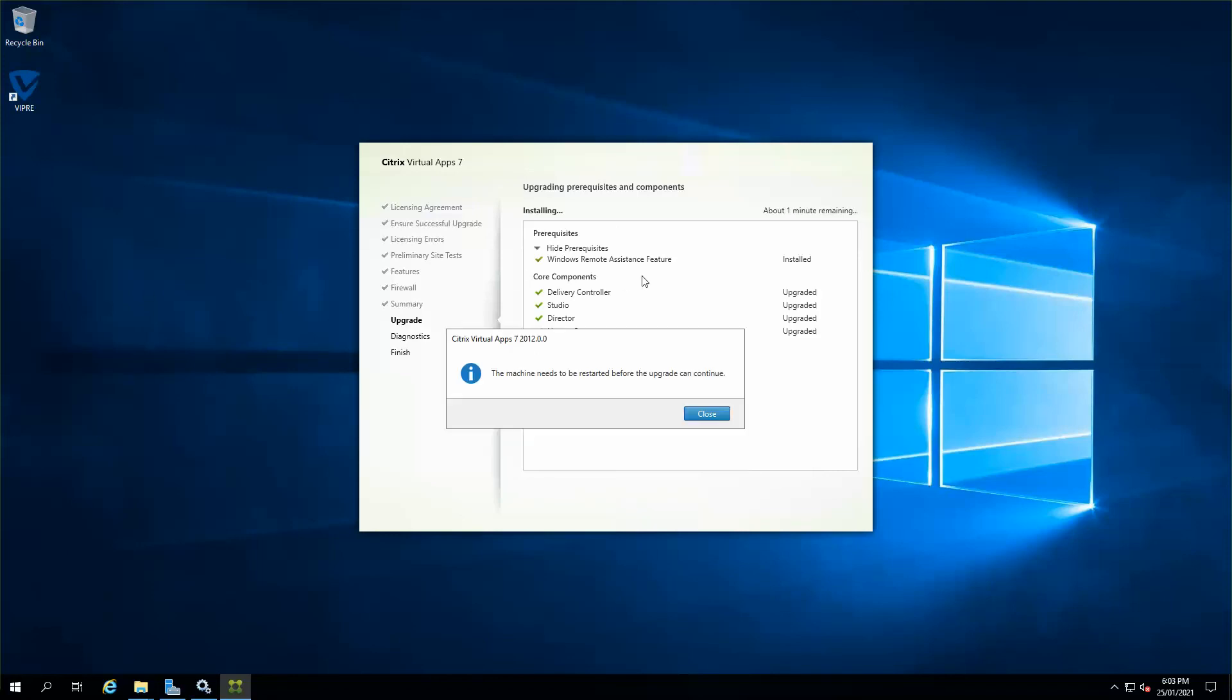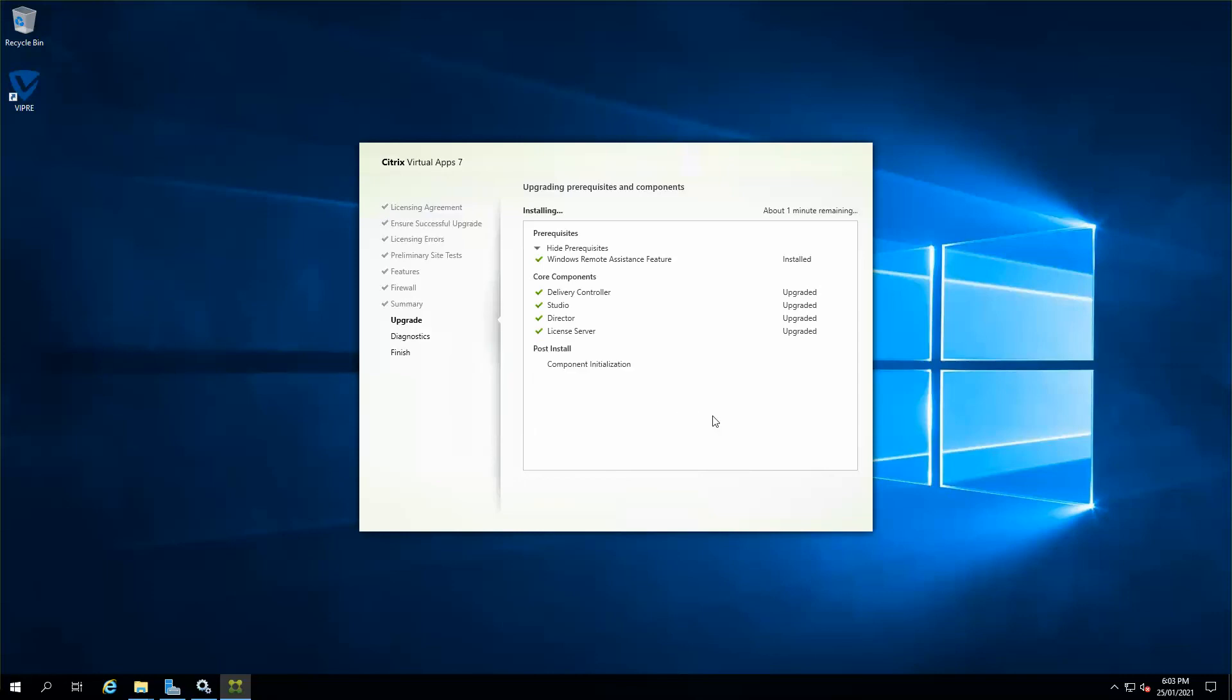As you can see, the setup is just completed and most of my core components of Citrix have been upgraded successfully. So I'm just going to close that and allow it to restart. Once it's restarted back, I'll resume the video once again.